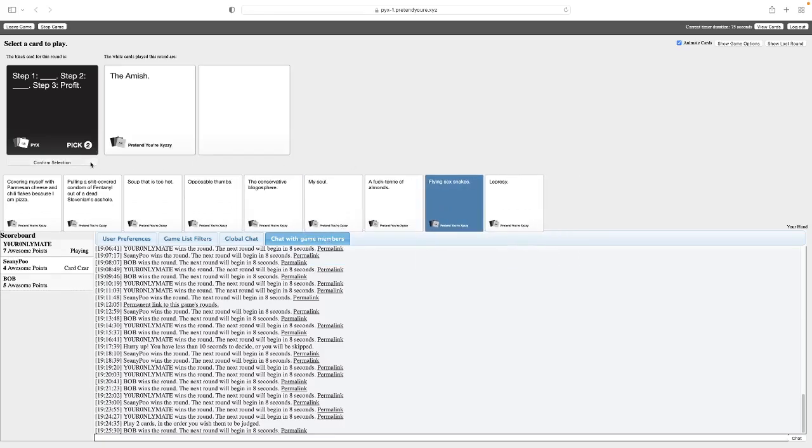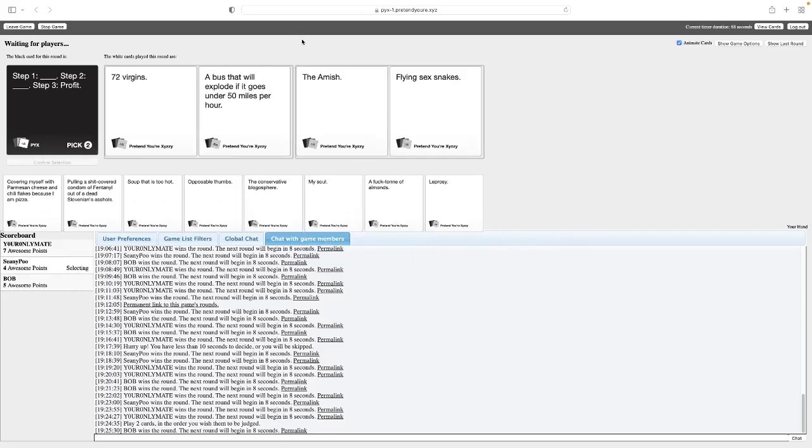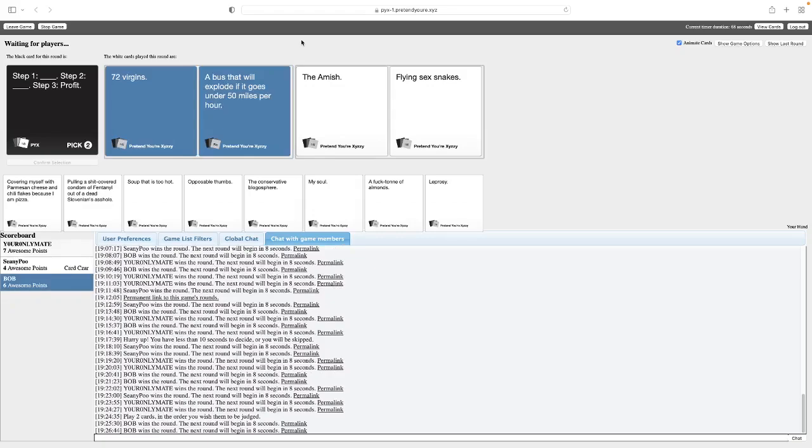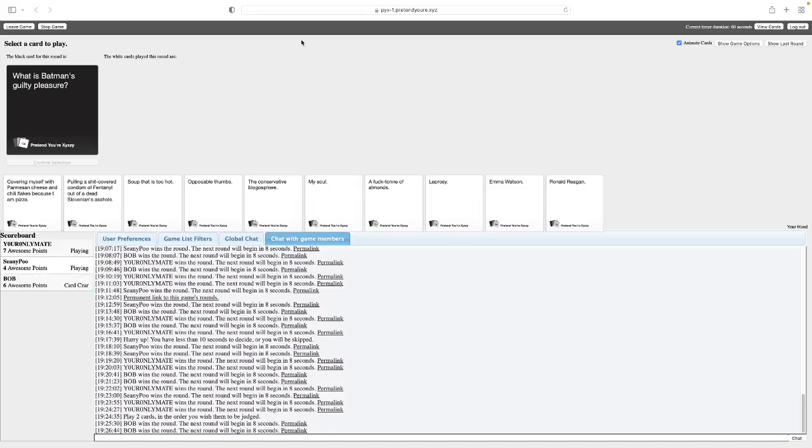Fuck you, Sean. Step one, 72 virgins. Step two, a bus that will explode if it goes under 50 miles per hour. Step three, Profit. Step one, the Amish. Step two, flying sex snakes. Step three, Profit. I think the first one would work better if it was swapped. That's why I was pissed off. I'm going to pick it. Because that's just fitting, man. I was wondering, when can I use this card? Oh, well. What is Batman's guilty pleasure? Oh, man, I had another card that would have been good for this. Oh, if only I kept flying sex snakes. Wait, what? I mean, I guess he might be into that. I know he's scared of snake clowns. At least the Lego Batman is. I think mine makes some sort of sense.